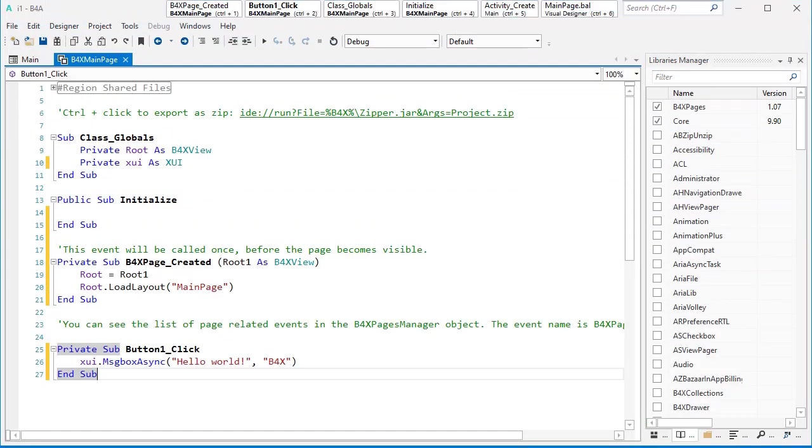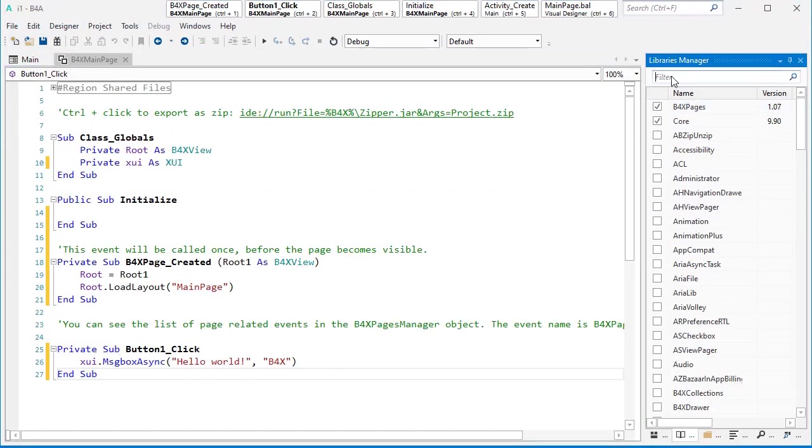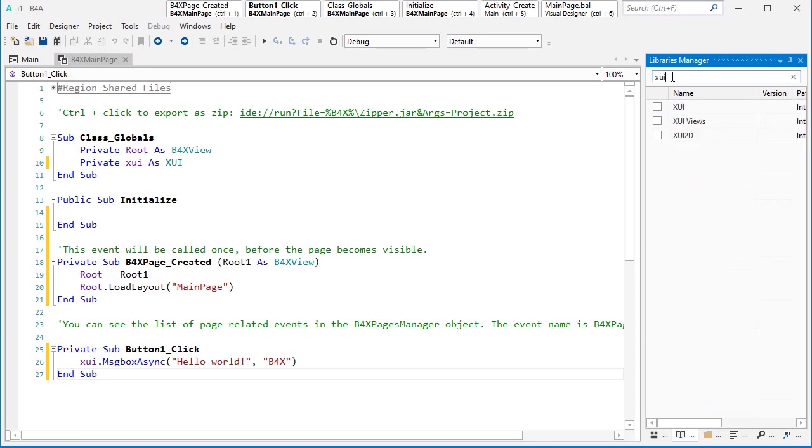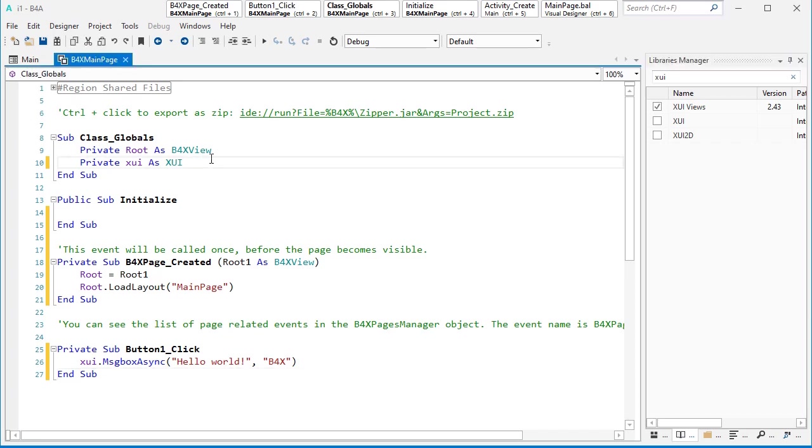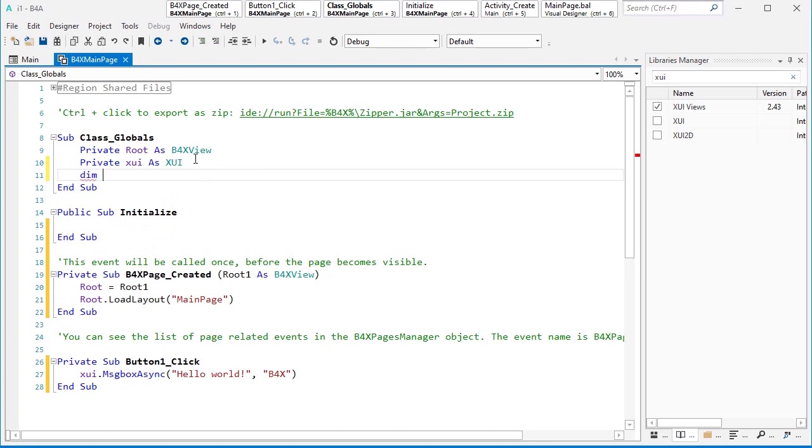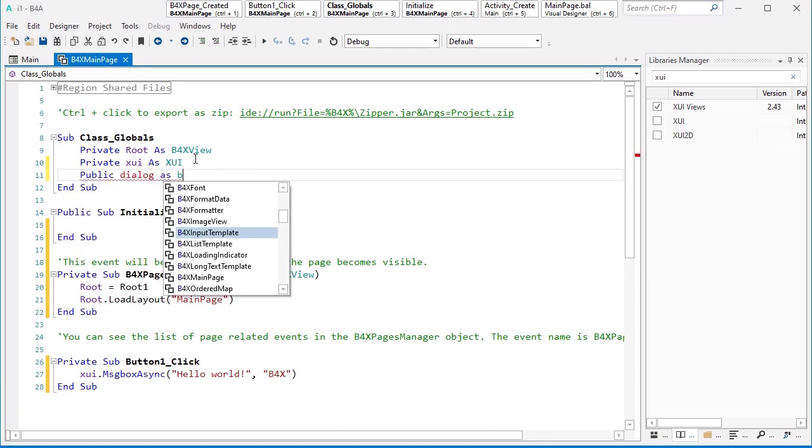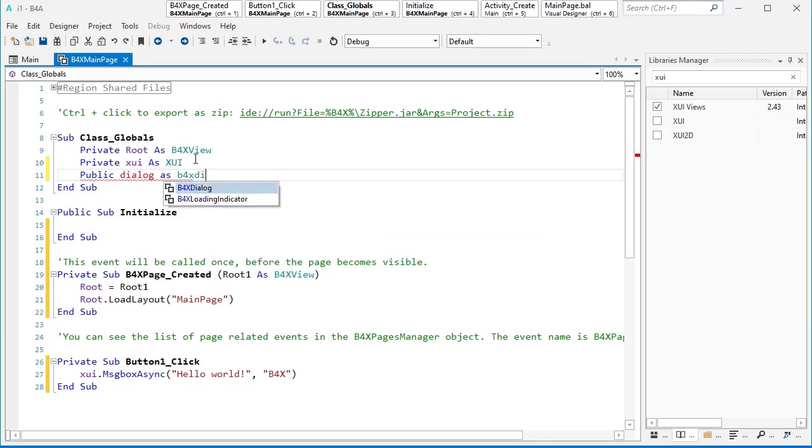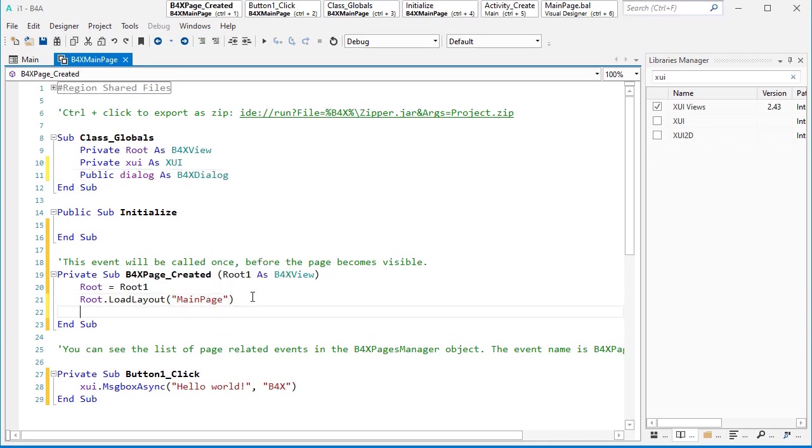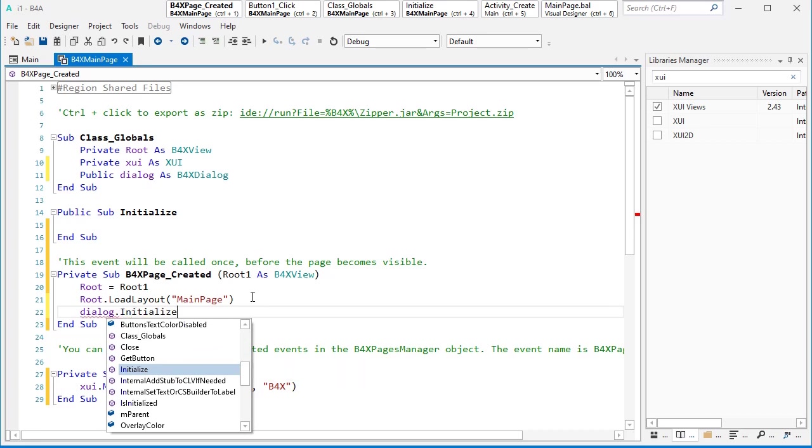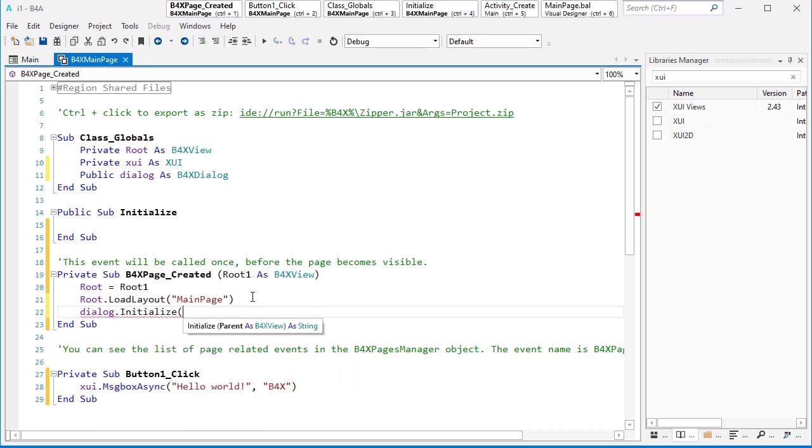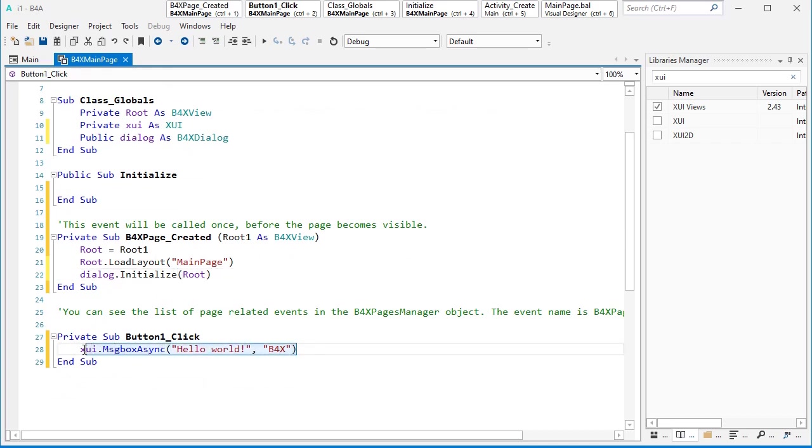The first thing is to activate the library, so here I can type xui views and activate that. Then it's time to initialize that as one variable inside global area. Let's make it public and then I can initialize it here. I explained them a couple of times in my previous tutorial.